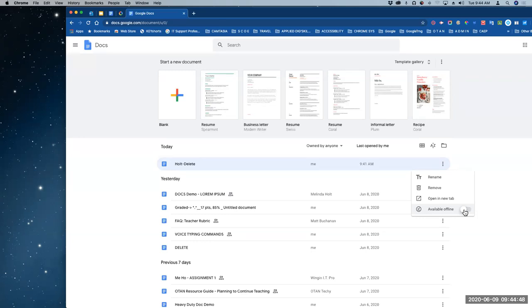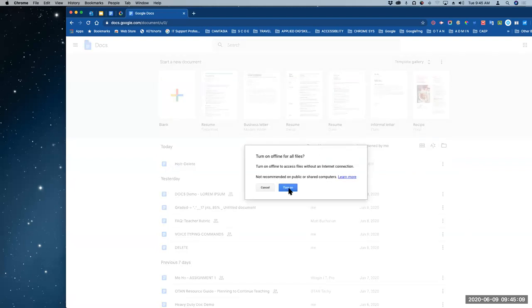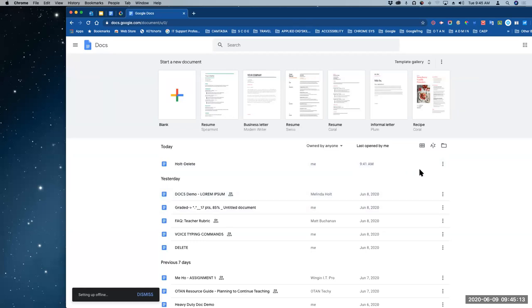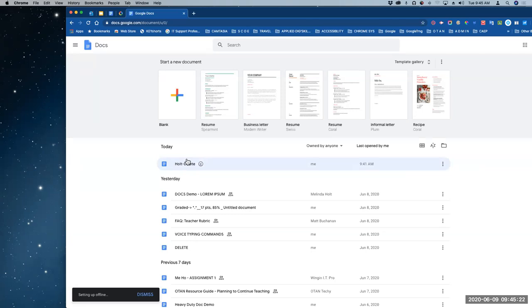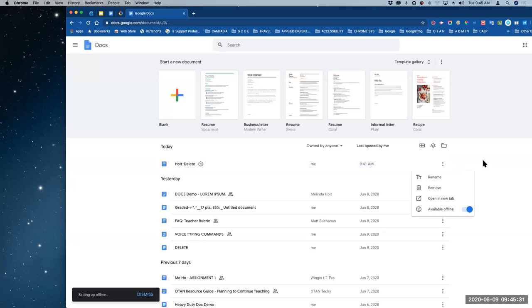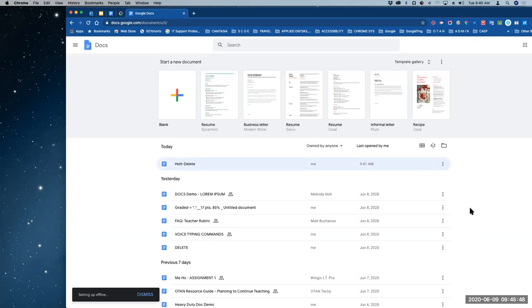If you go to Yosemite and you know the internet there is bad, but there's a document you have to work on, make that document available offline while you're still on good strong internet. You would turn it on. When you make something available offline, it is actually downloading onto the device. It's not a big deal if you've got Google format, but if it's a really large document and you're on a phone, you might want to reconsider. Don't use this option unless you absolutely need it.